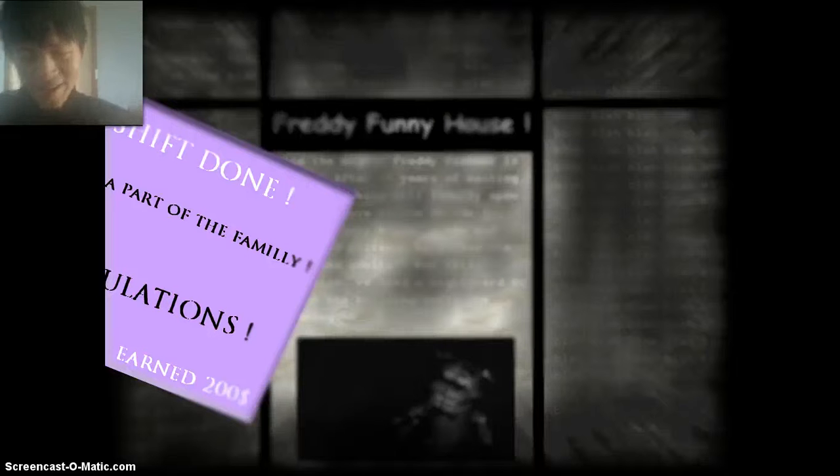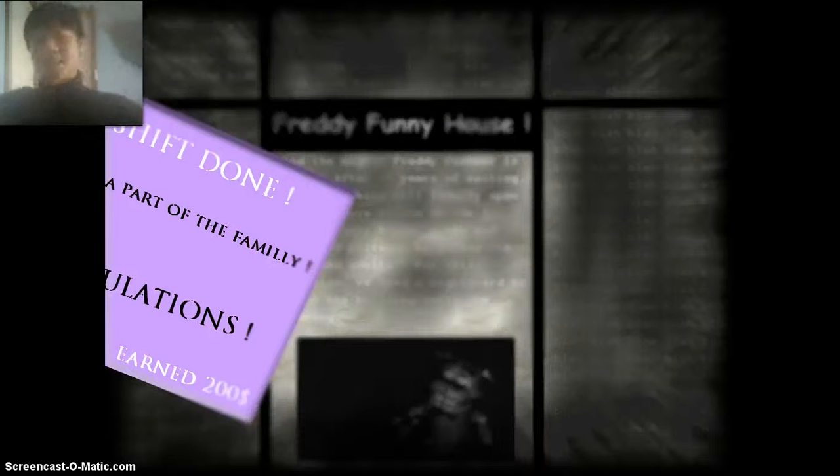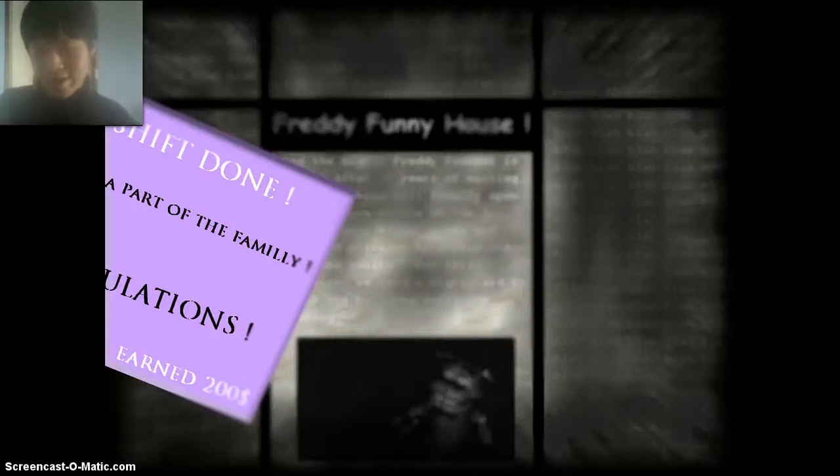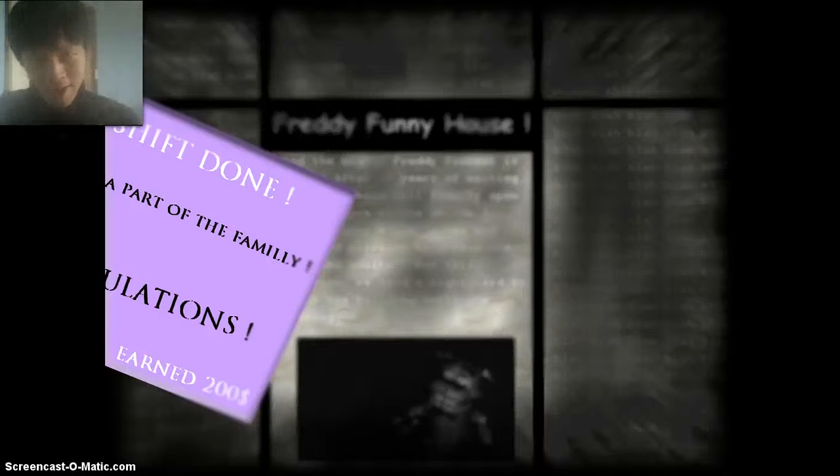Goodbye Freddy. Goodbye Foxy. Goodbye Chica. Goodbye Rip. Goodbye Bonnie. Goodbye unknown Bonnie. I beat you.